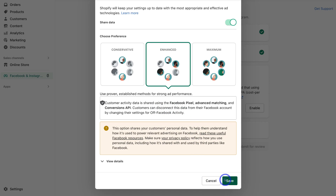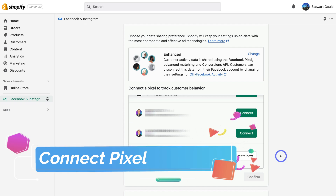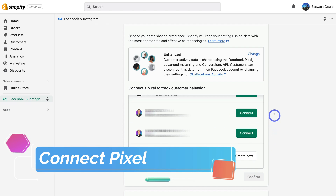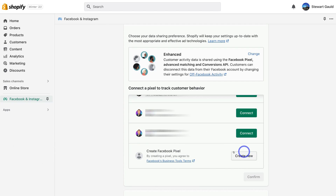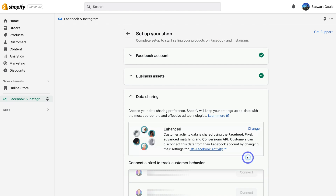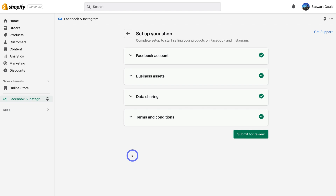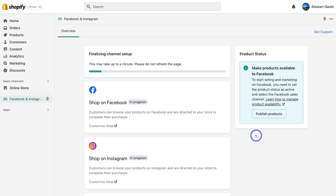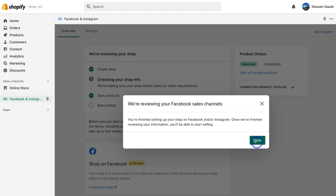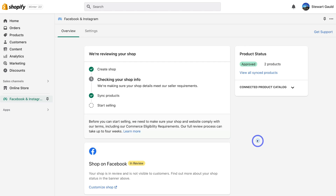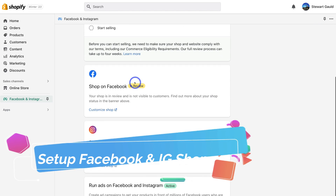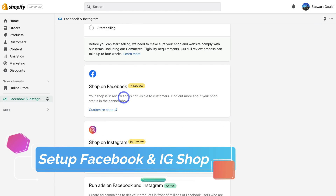For now I'm going to navigate down and click on Save. This app will ask if you want to connect an existing pixel or create a new one. I'm going to create a new pixel, then click Confirm, navigate over to agree with Facebook's terms and conditions, and then click Submit for Review. Just like that we've completed setting up our shop — now we just need to wait for the review process. I'll click Done, and as you can see, Currently Under Review is checking your shop info.